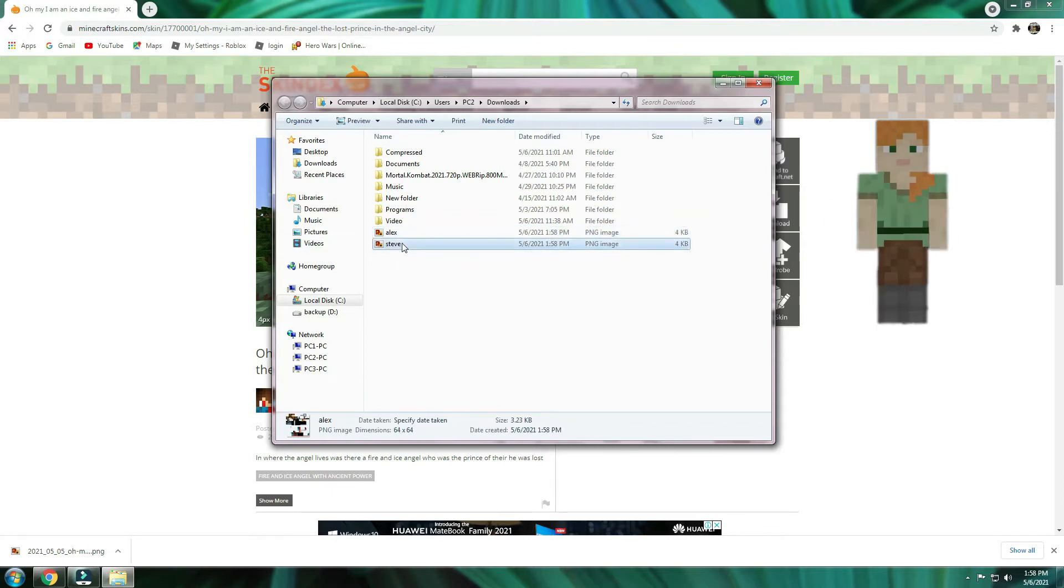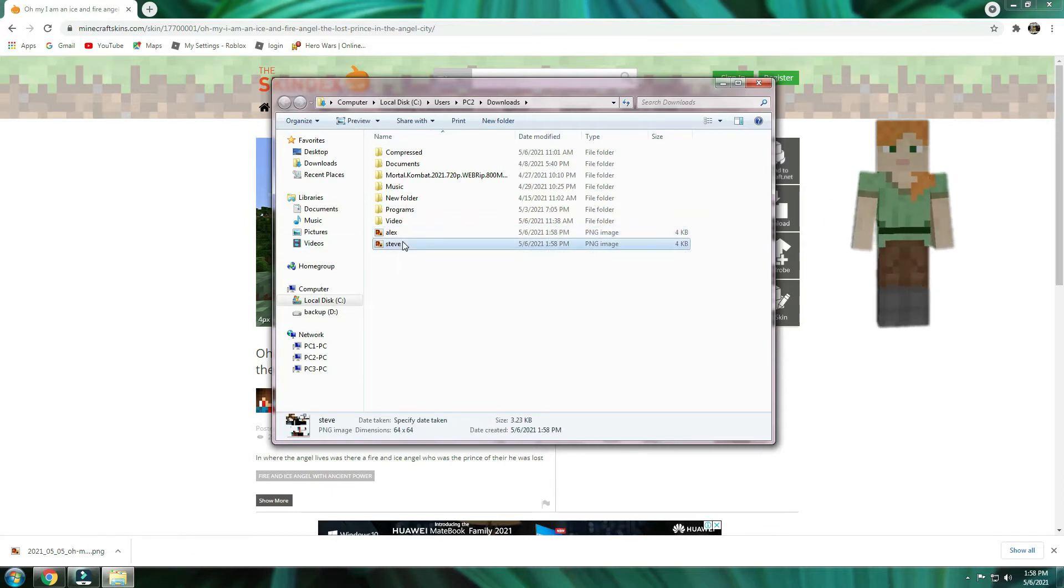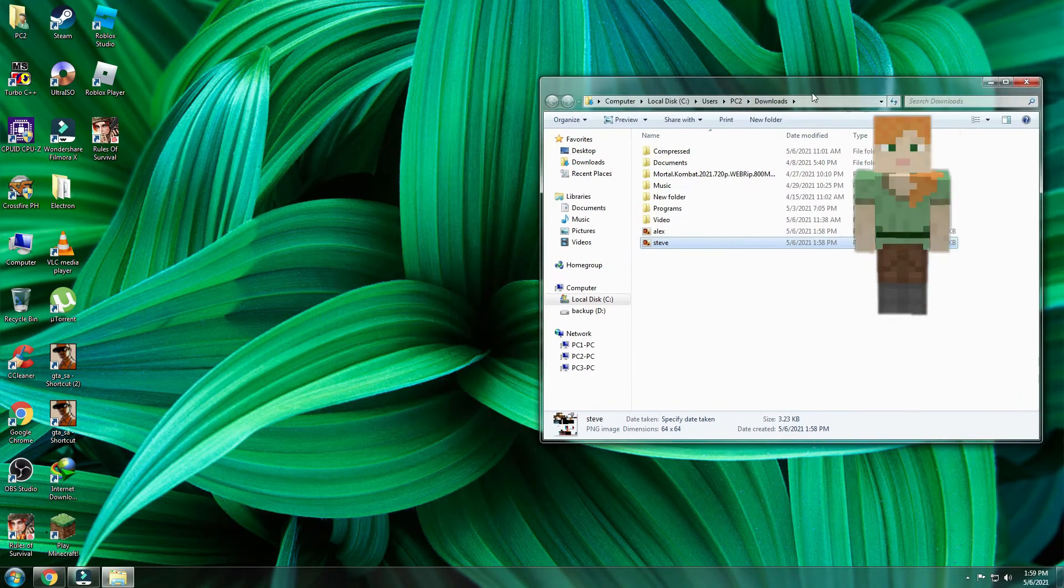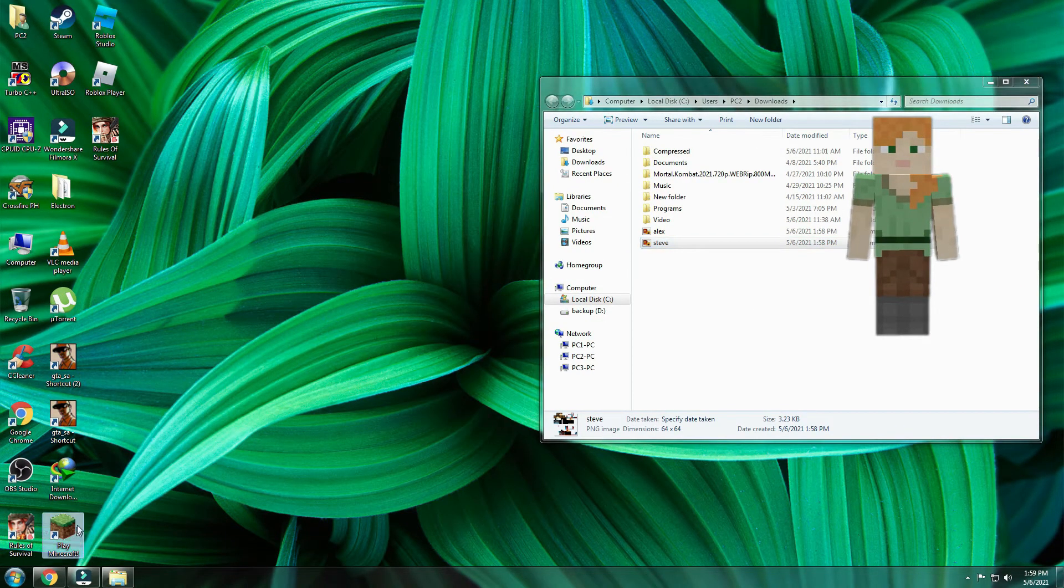Now, all we have to do is replace Alex and Steve default skin with this. To do that, locate your Minecraft installation directory.